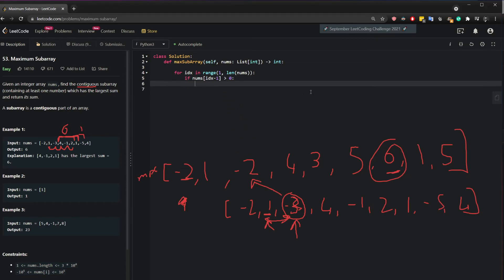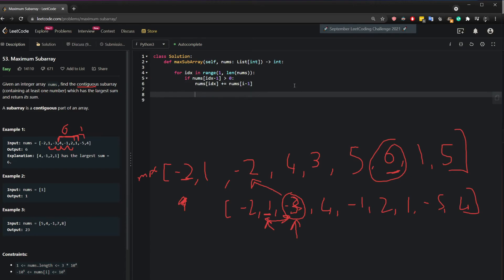So in order to do that we just say nums of index. So in this case it will be 2 updated by adding whatever is in the previous value. And then once you're finished with this list just return the max of my list.